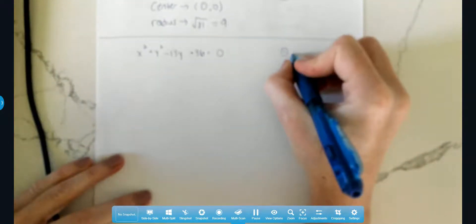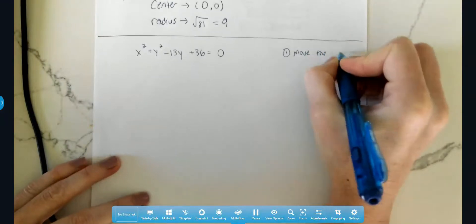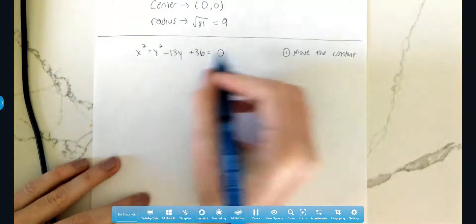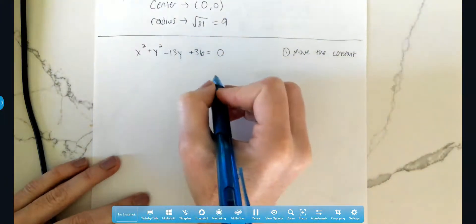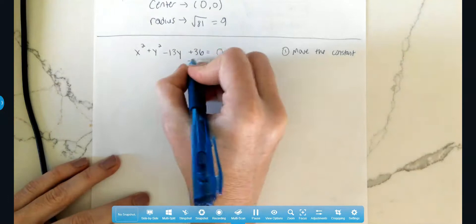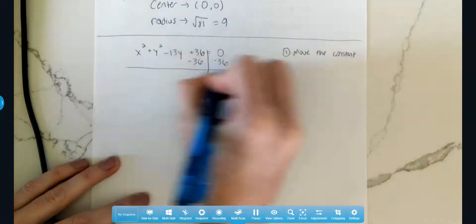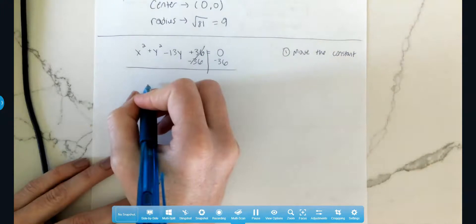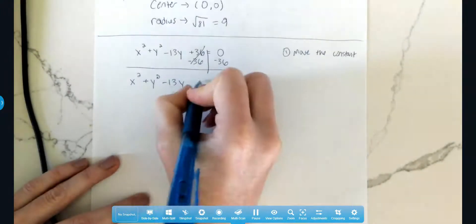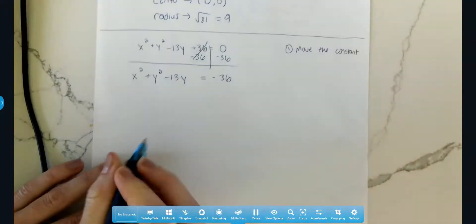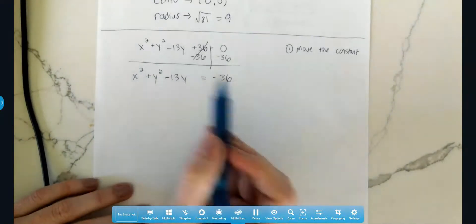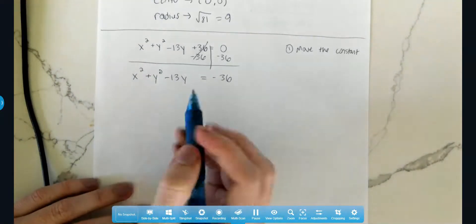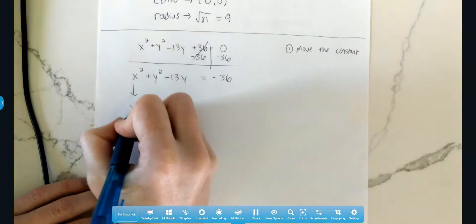Step number one: move the constant. The constant is the number without any variable — this 36. We do the opposite of what's in front of it, so since it's a plus 36, we subtract 36 on both sides. Bringing everything else down: x squared plus y squared minus 13y equals negative 36. There's no other x term, so I'm done with the x squared — just drop it down.